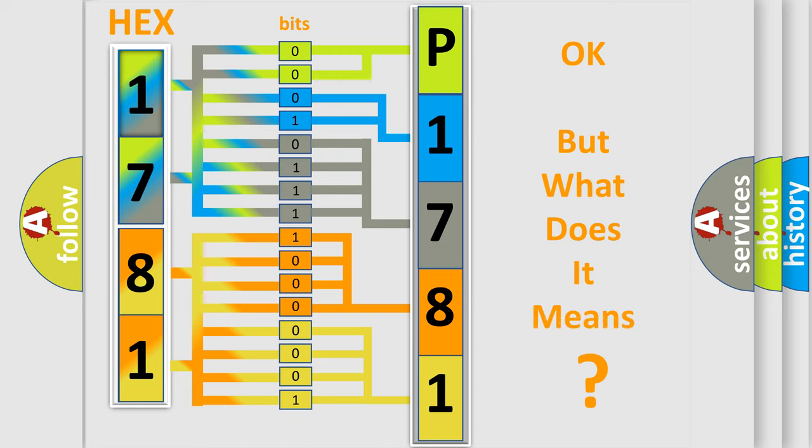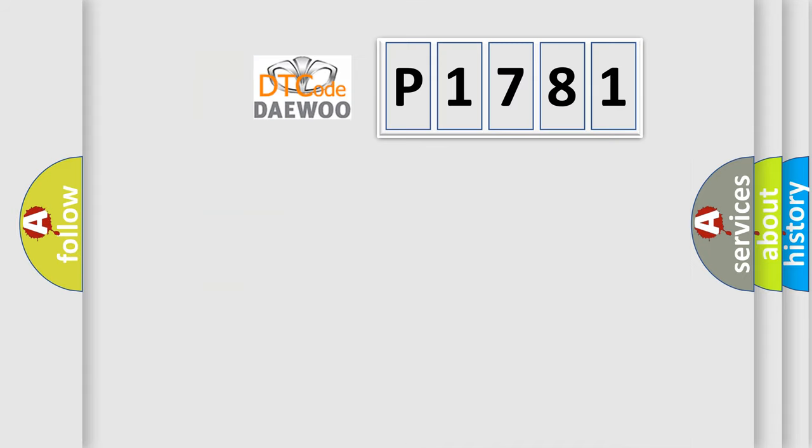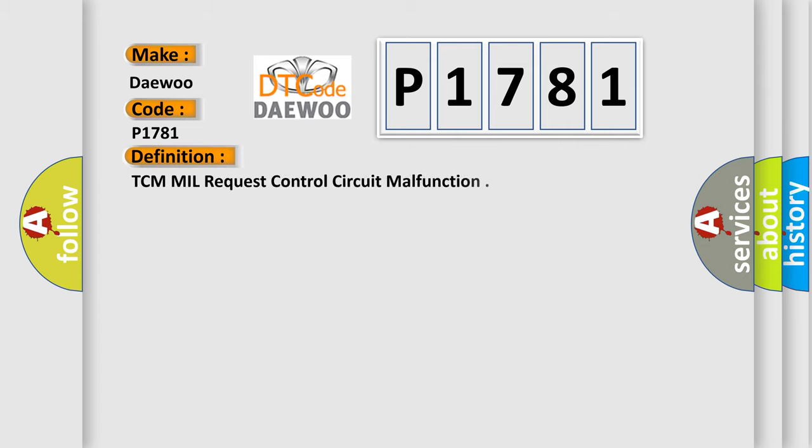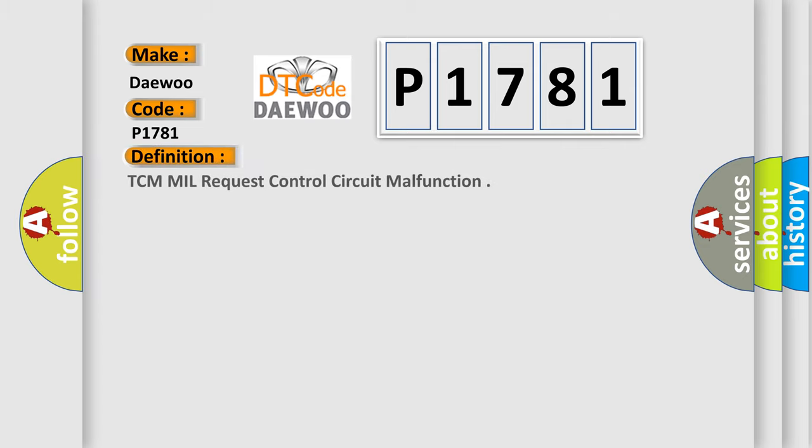The number itself does not make sense to us if we cannot assign information about what it actually expresses. So, what does the diagnostic trouble code P1781 interpret specifically for Daewoo car manufacturers?